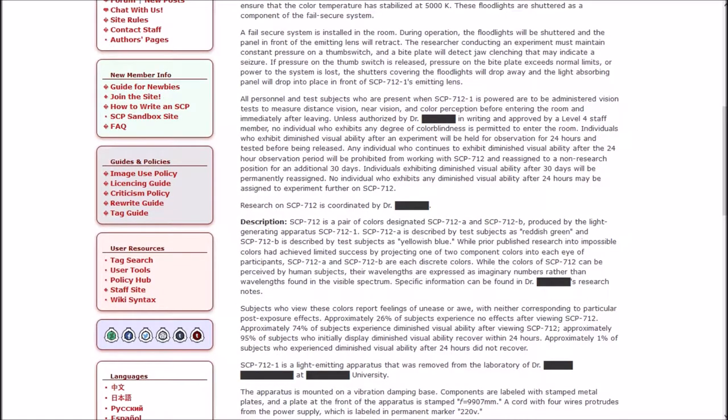A fail secure system is installed in the room. During operation, the floodlights will be shuttered and the panel in front of the emitting lens will retract. The researcher conducting an experiment must maintain constant pressure on a thumb switch and a bite plate will detect jaw clenching that may indicate a seizure. If pressure on the thumb switch is released, the shutters covering the floodlights will drop away.